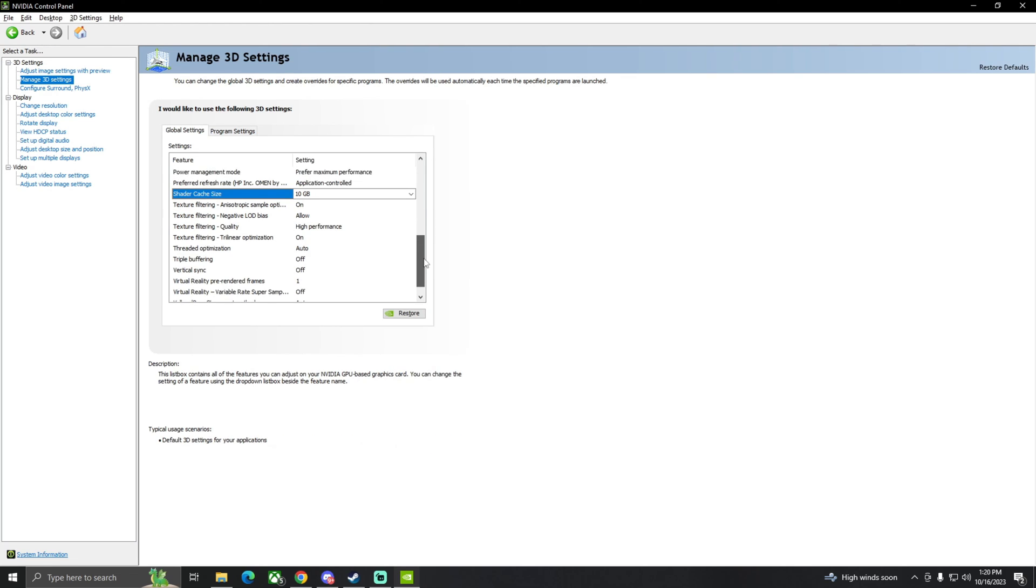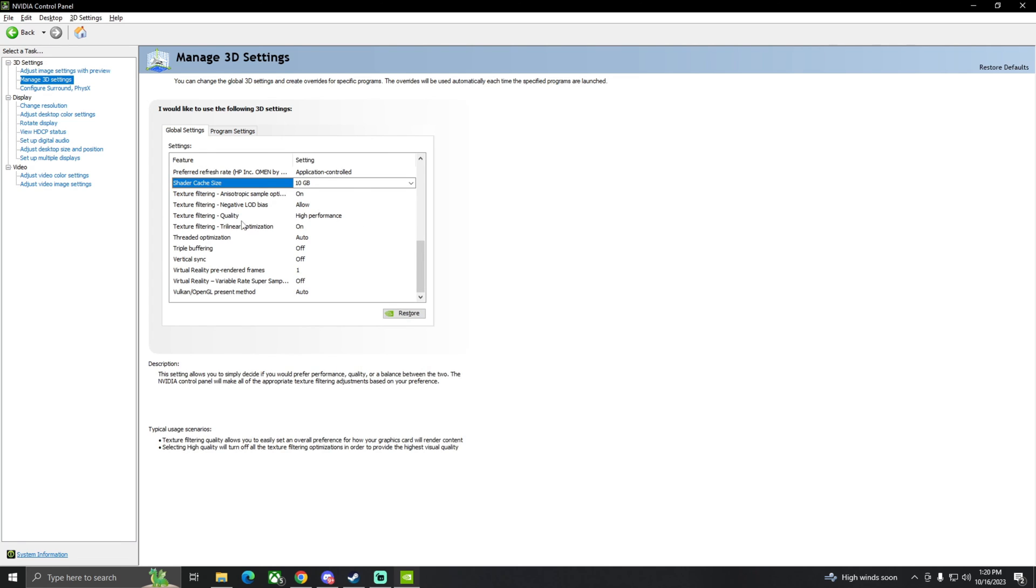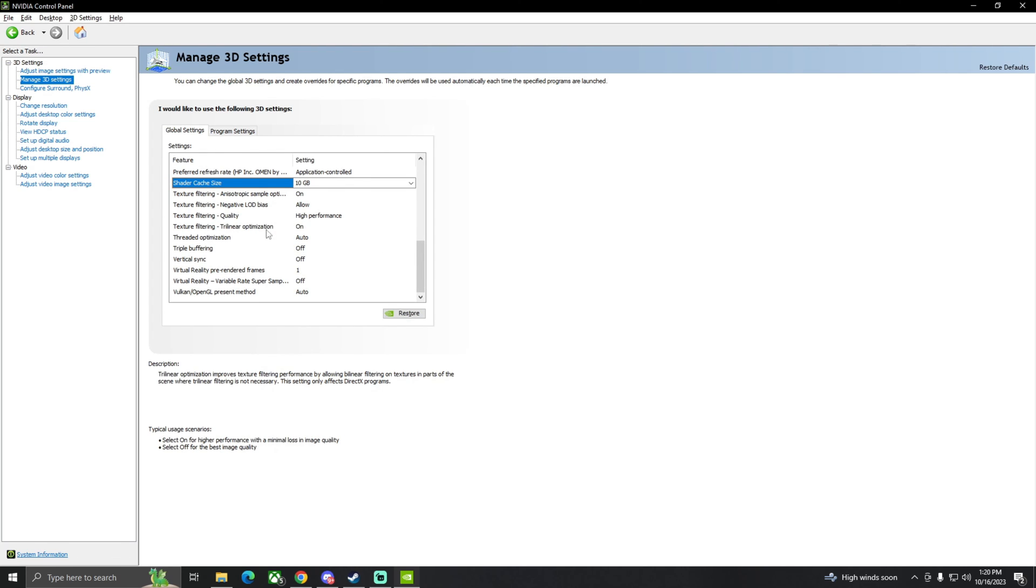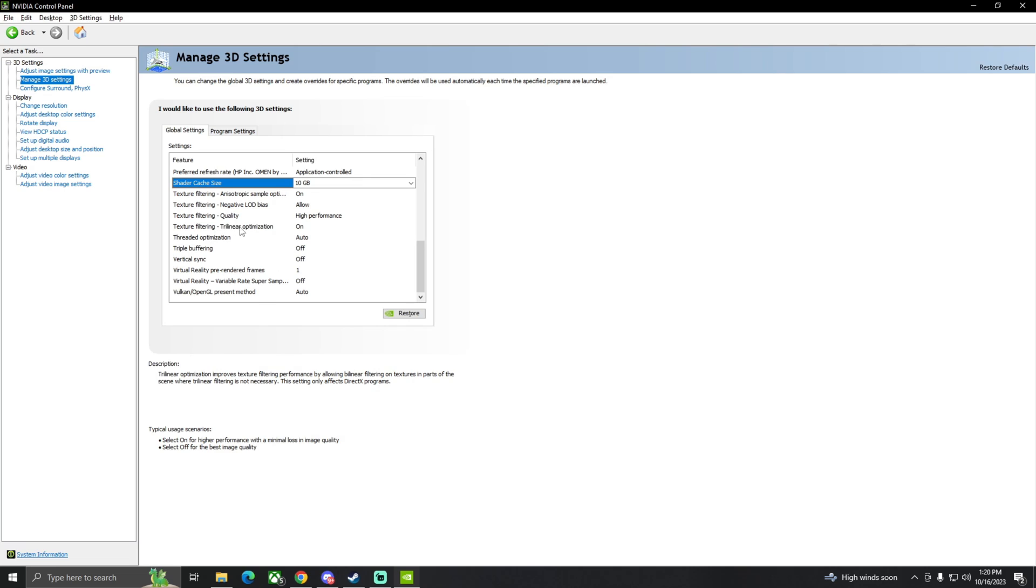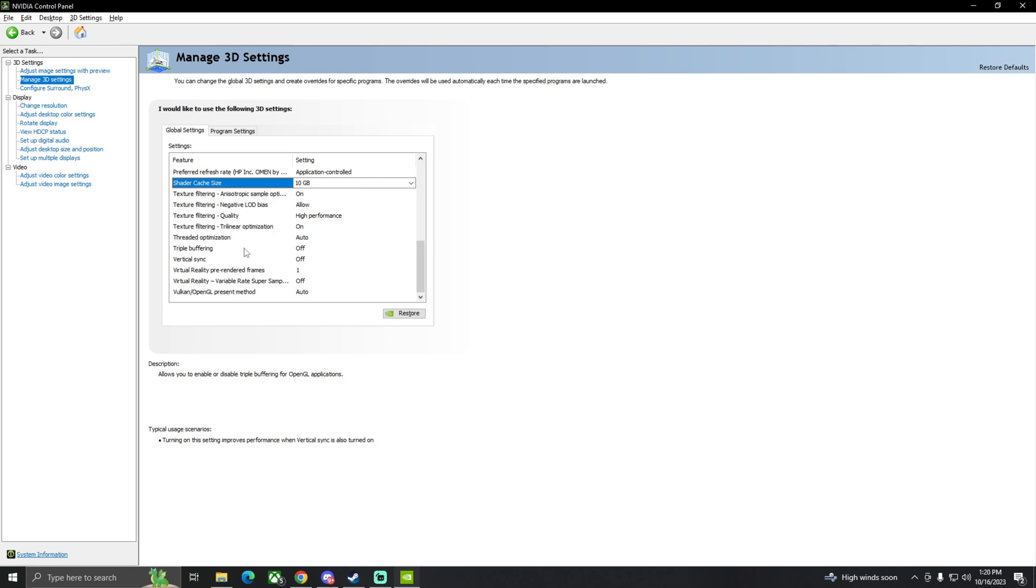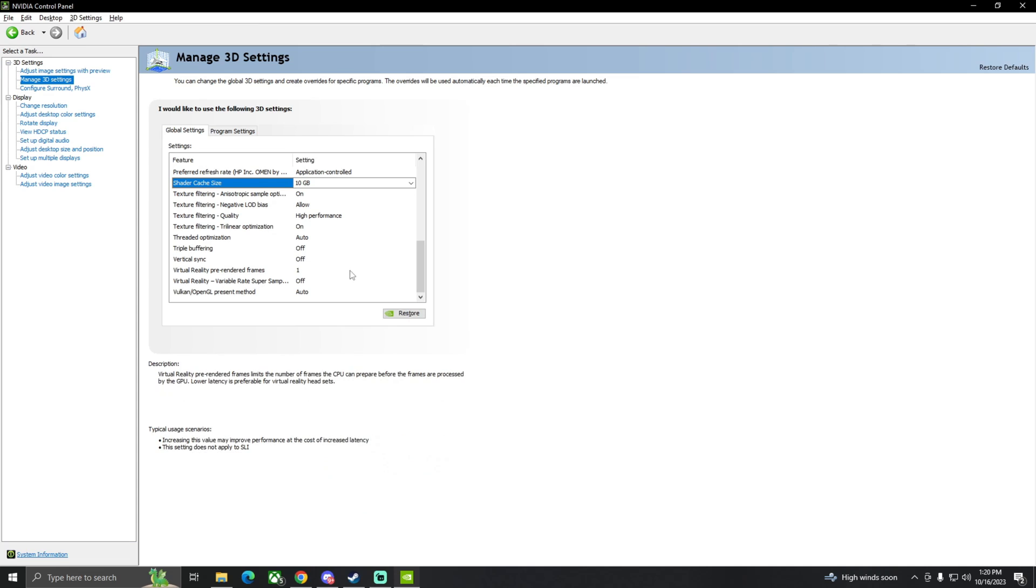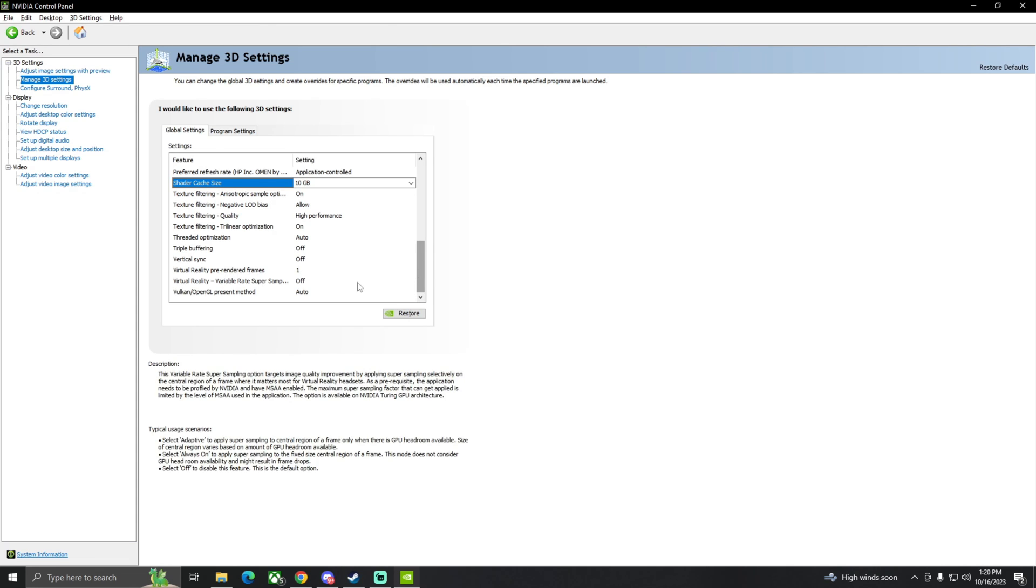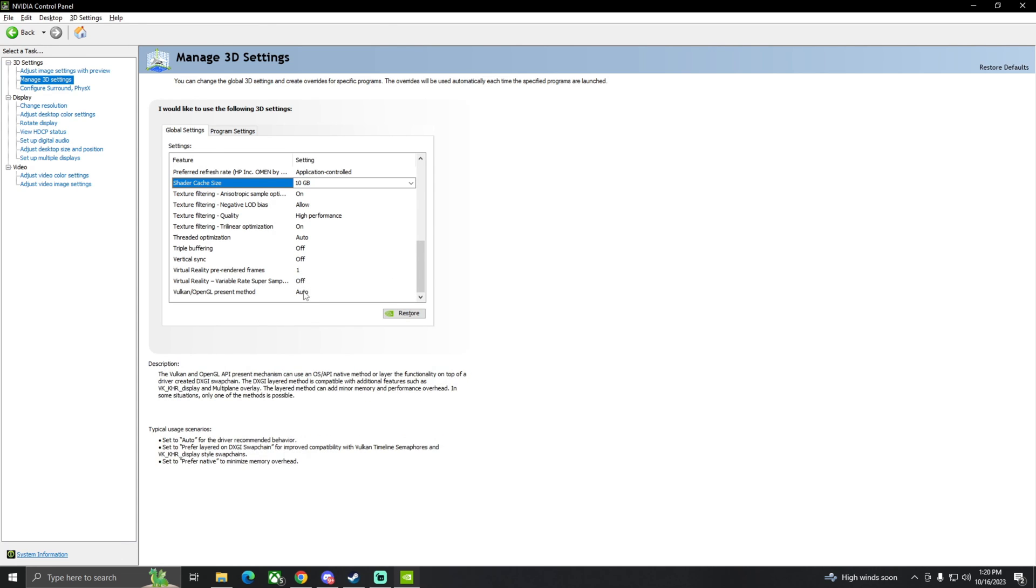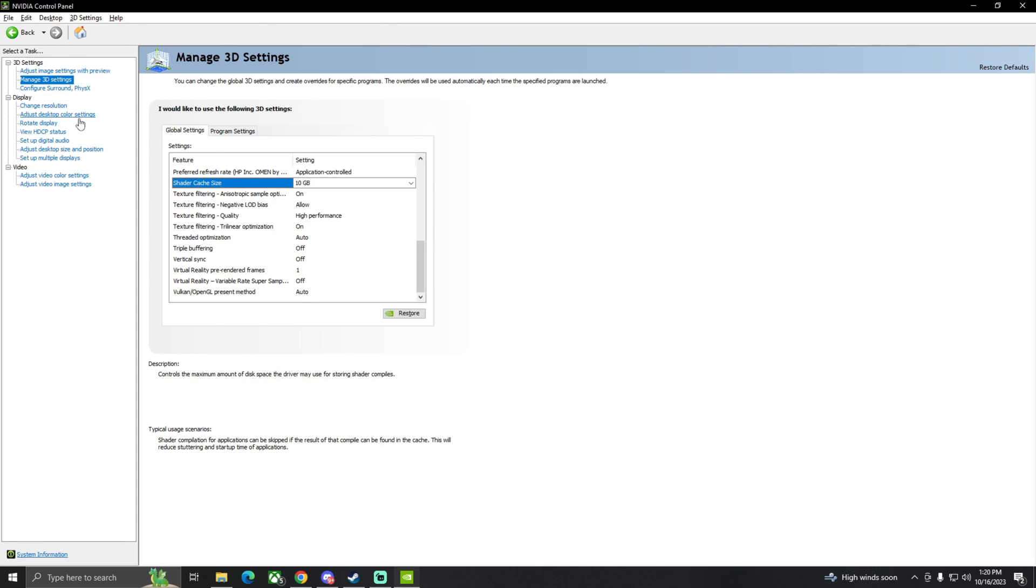Texture filtering, allow high performance for quality. Make sure anytime you can pretty much click high performance, just try to mash it, which I'm trying to point out to you. Threaded optimization auto, triple buffering off, vertical sync off.